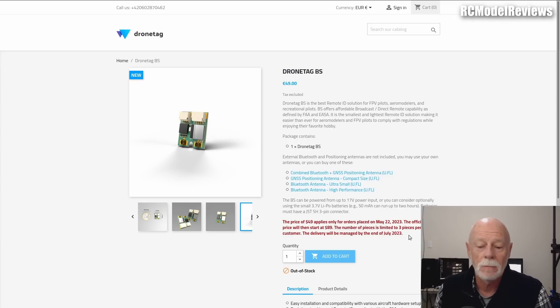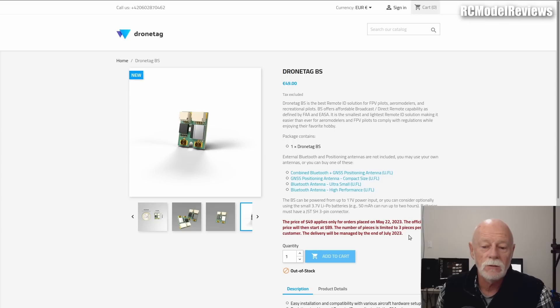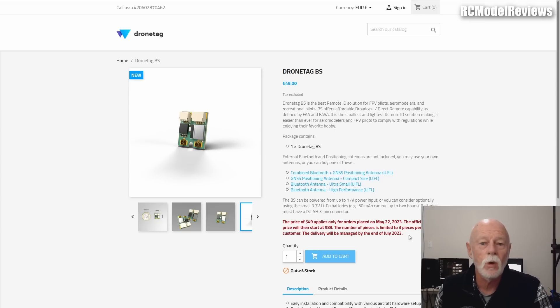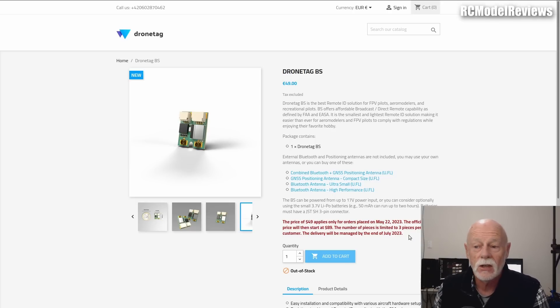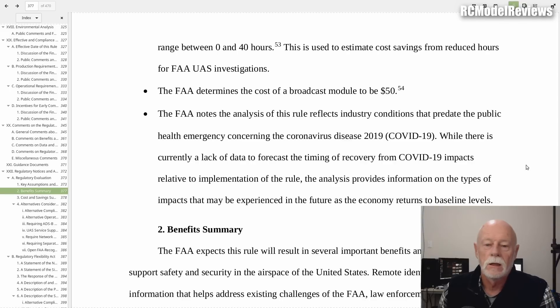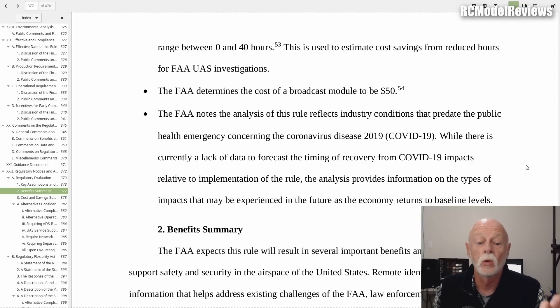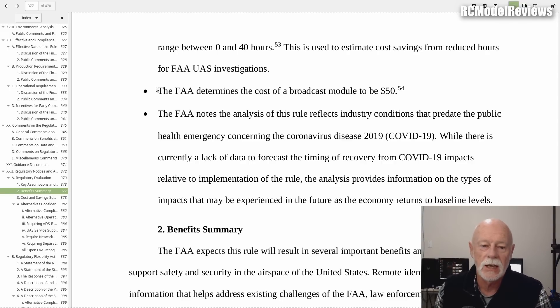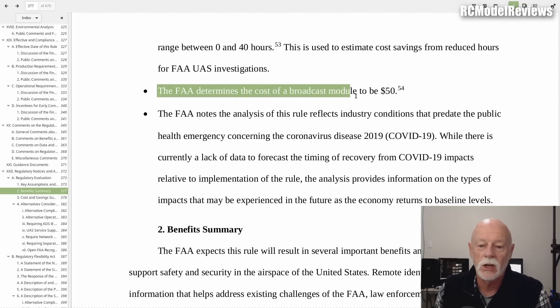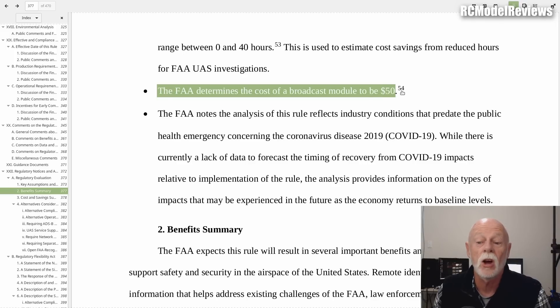Now the interesting thing is that this $50 price is exactly what the FAA said these things should cost. Let's go and have a look at where the FAA said that. This is the FAA's final rule on remote ID. It says here the FAA determines the cost of a broadcast module to be $50, footnote 54.